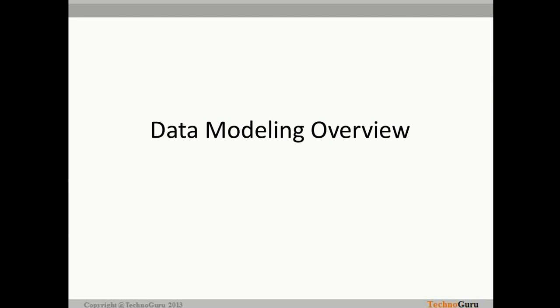Hello everyone, welcome back. In today's tutorial on data modeling, we are going to see what are the key concepts which we should know as a data modeler. Whenever we start developing any application, the most important part is data modeling — that is just a starting point for the development of the database side components. In today's session, we are going to see what types of data models are available, their usage, and conceptual knowledge about each data model.